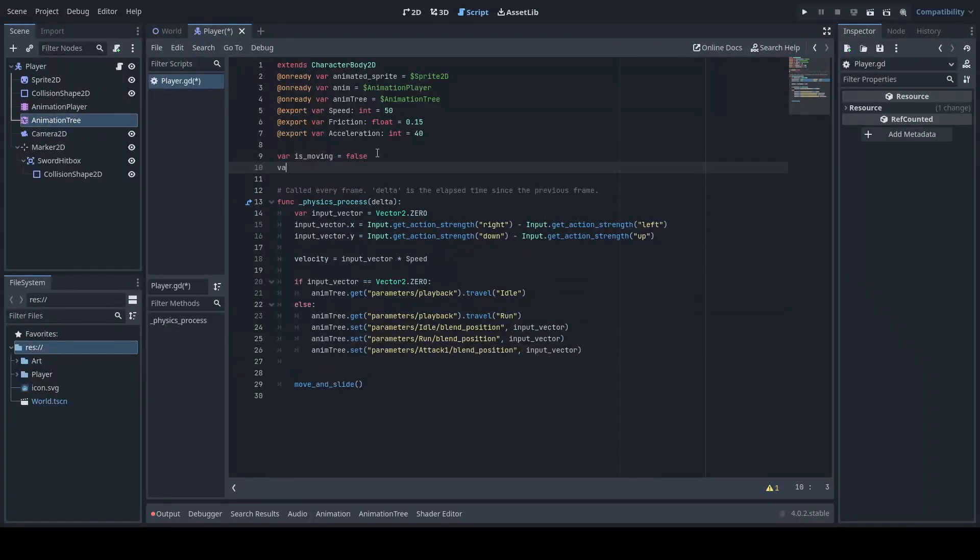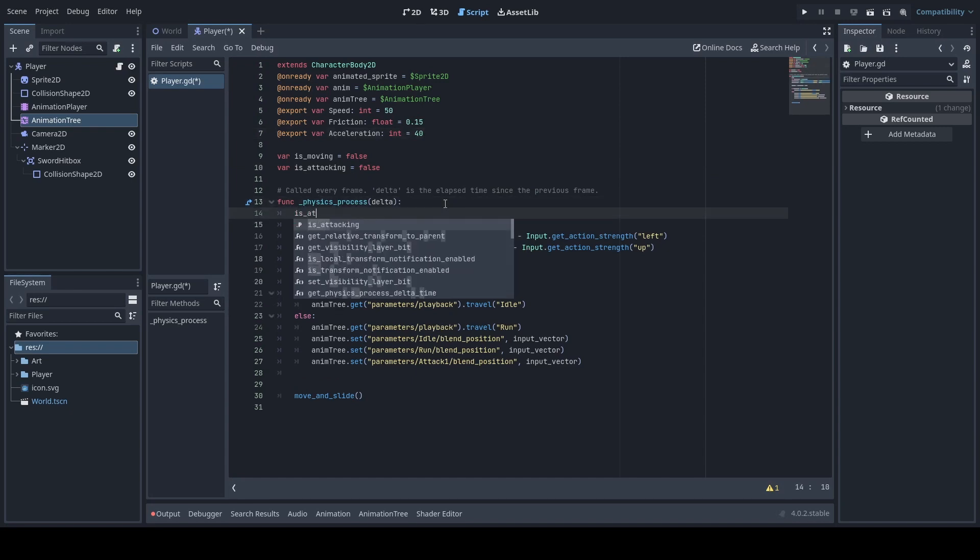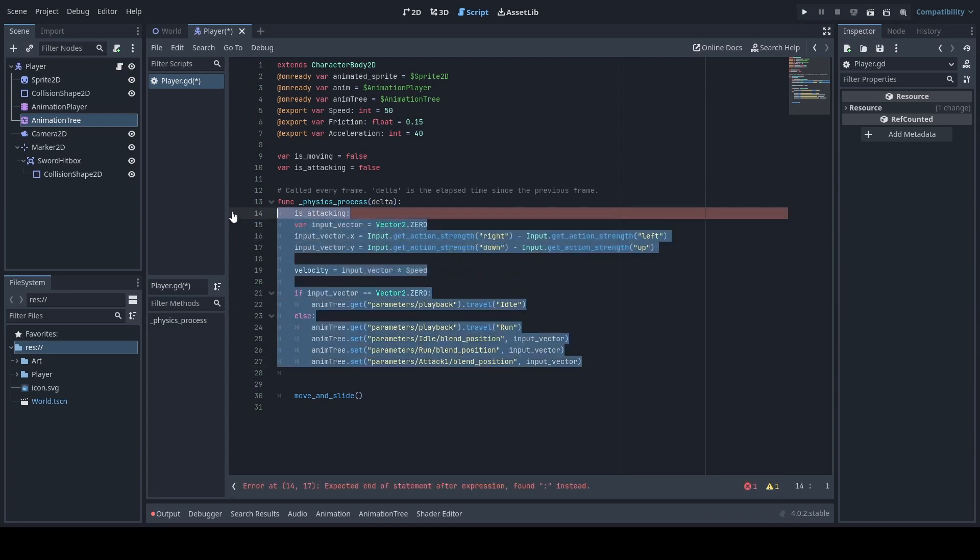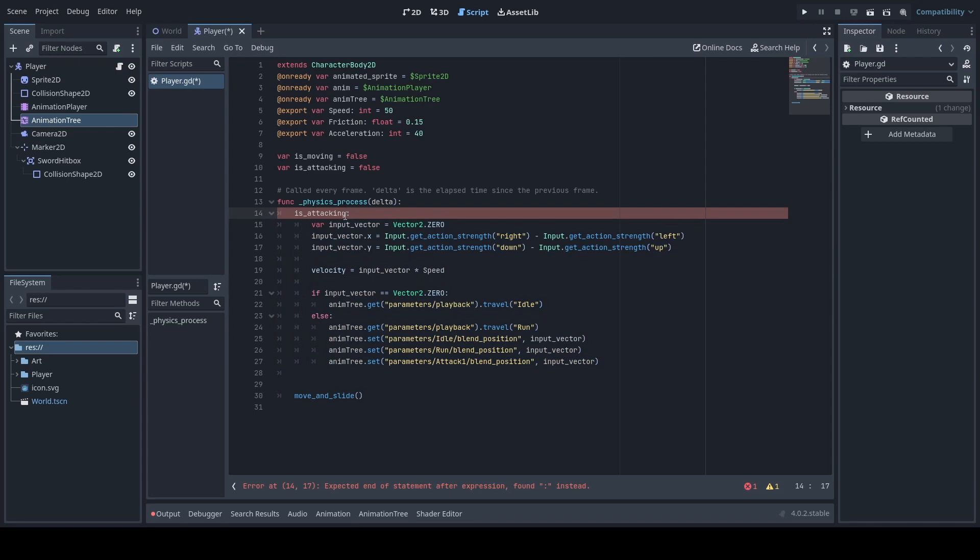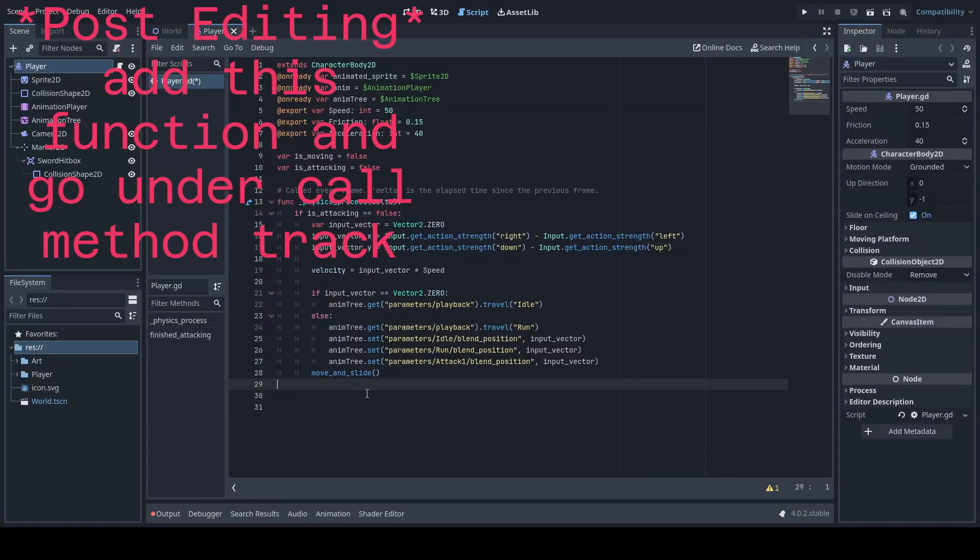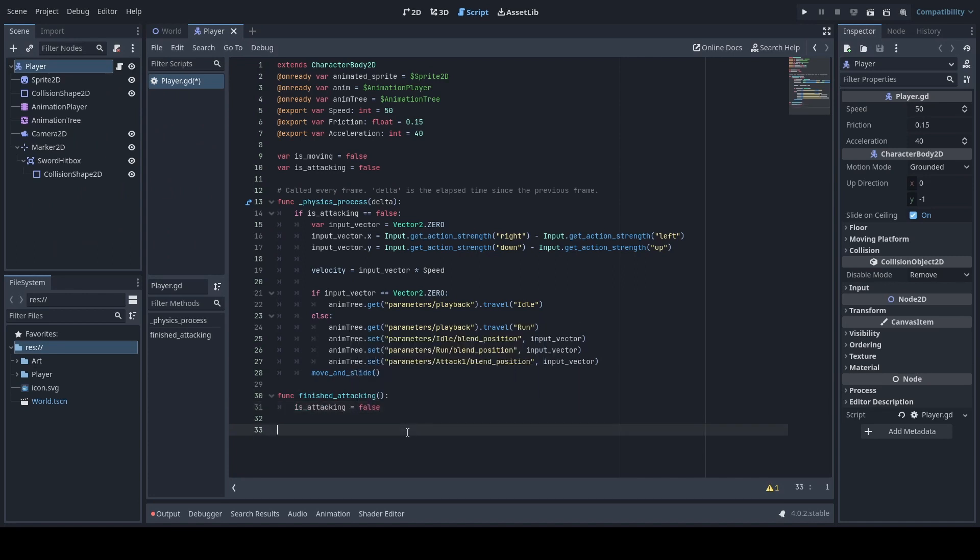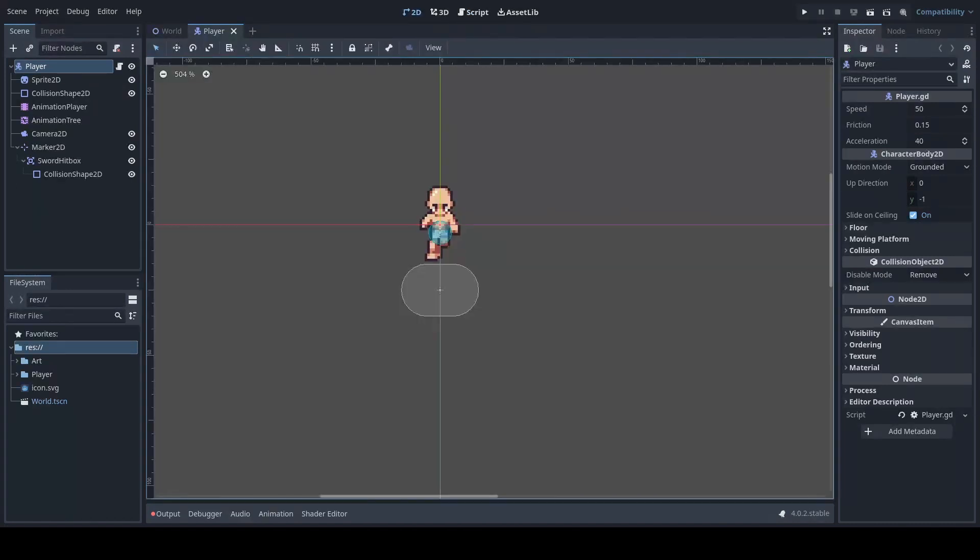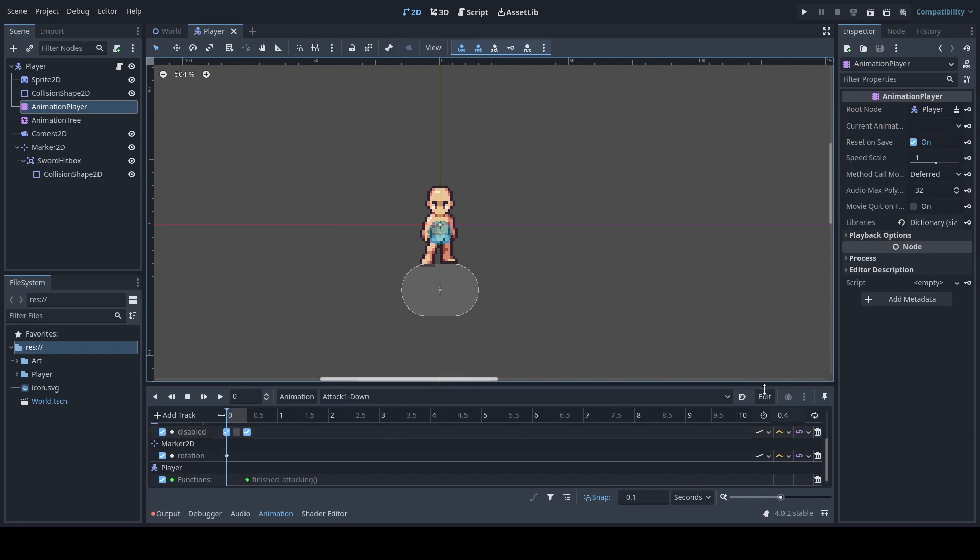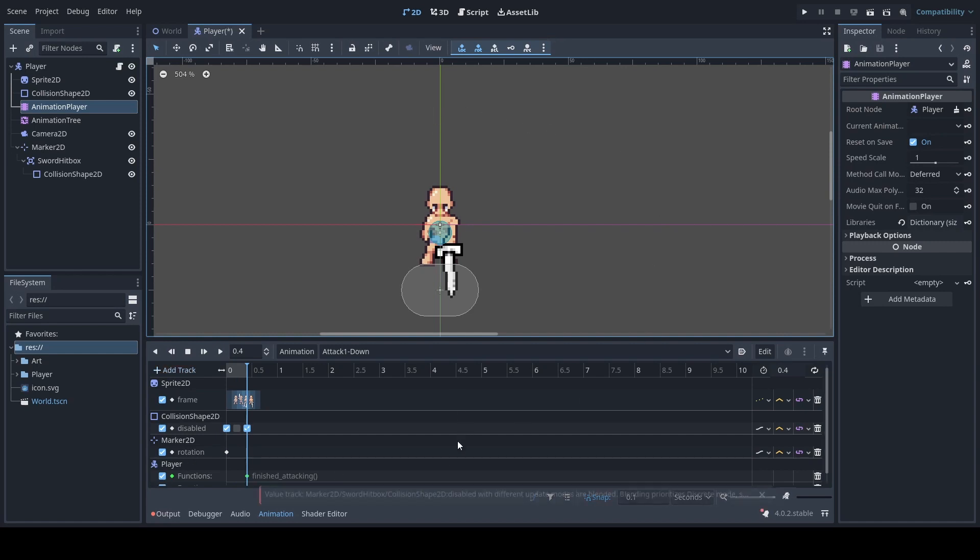Next we will add a boolean which is is attacking which is equal to false and we will set this boolean to check if is attacking is equal to false. Reasoning being is that way our player cannot move while we attack.